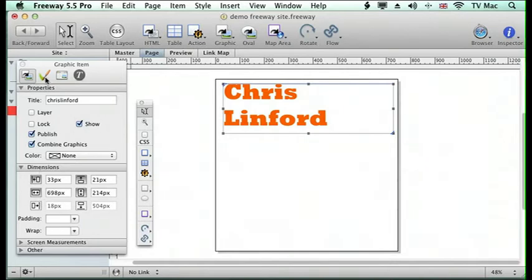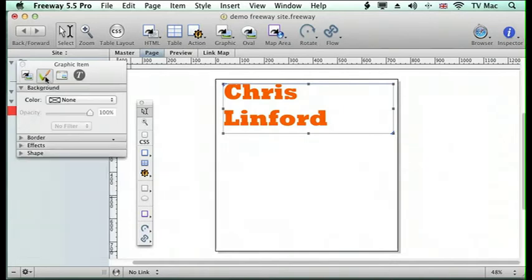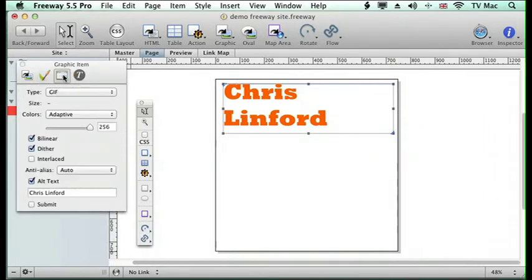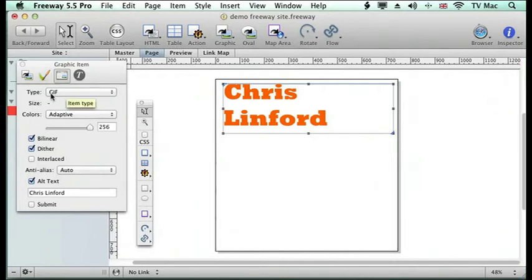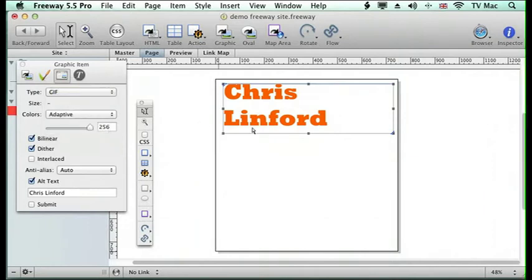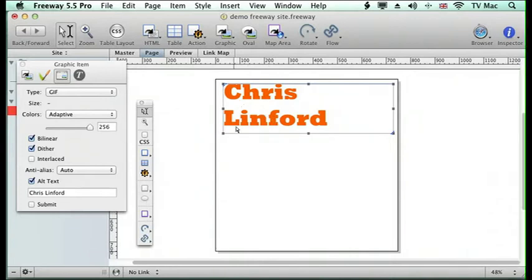If I click on the next tab, it tells me I can give it a background color and put borders around things and effects. We'll look at those at a later date. Here it tells me what kind of file format I want it to be. Generally because it's a flat color, it would choose it to be a GIF file.